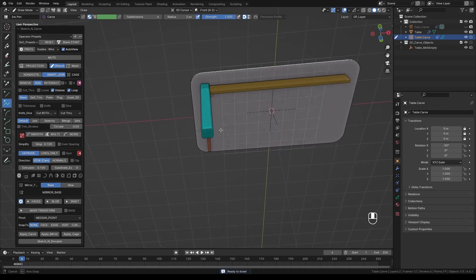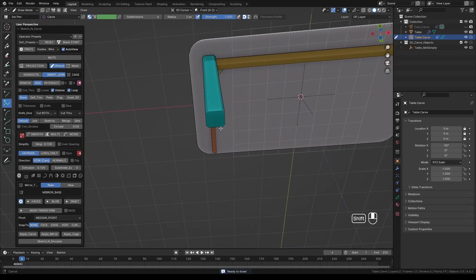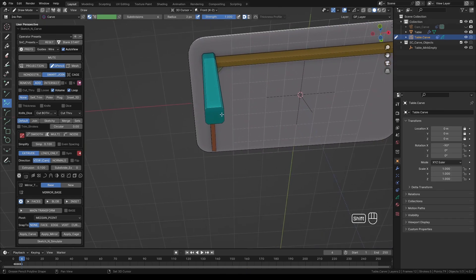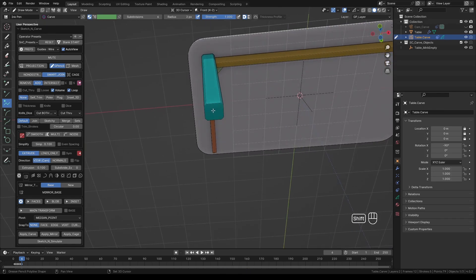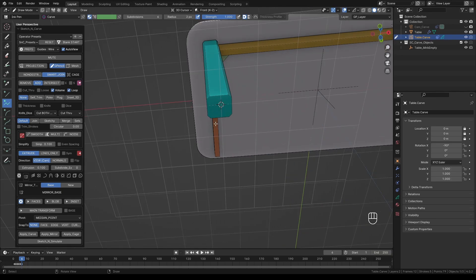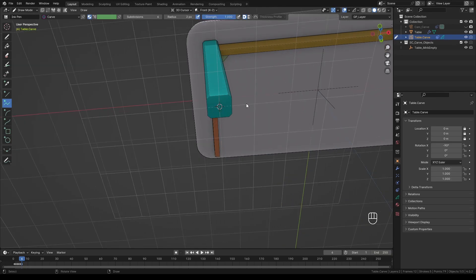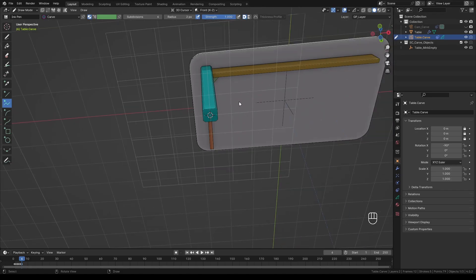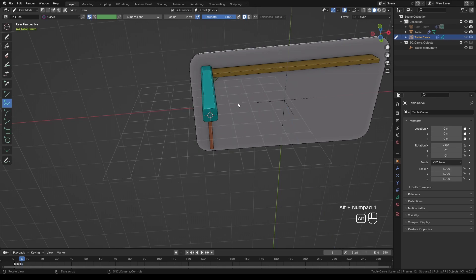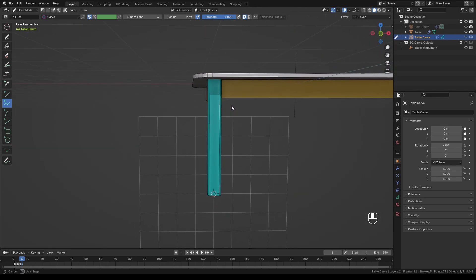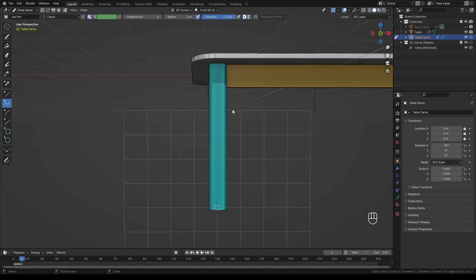Now I'd like to make this leg a little bit more interesting. Shift-right-click to place the cursor at the bottom of the leg. Press Alt-right-click to open the camera controls. And select Cursor to the Surface Center. This will place the 3D cursor and the canvas at the center of that face. Then press Alt-numpad 1 to orient the canvas to front view. And press Numpad 0 to switch to camera view.